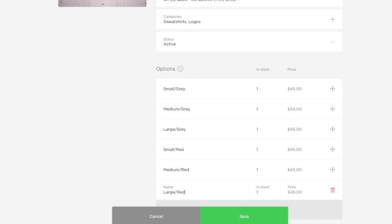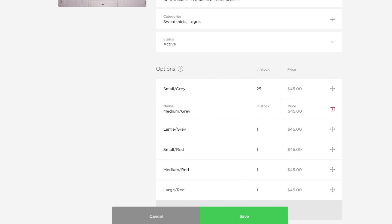The default in stock number over here is one but that can be changed to reflect the actual inventory you've got on your end. So let's say I have 25 of the small gray, 35 of the medium, and 30 of the large and then you can just go down your list and manually adjust that as needed. That in stock field will only show up when inventory tracking is enabled and inventory tracking is available with the upgraded plans.